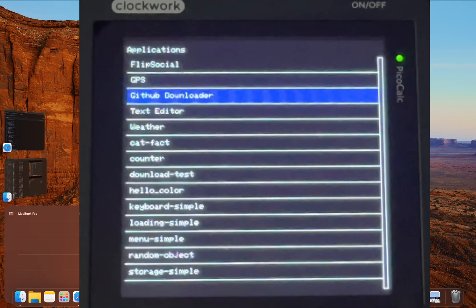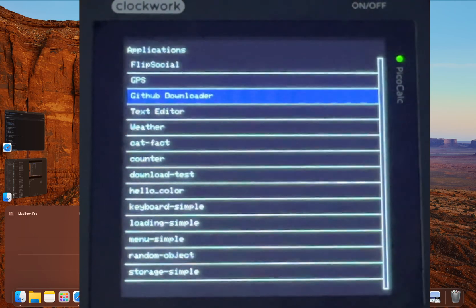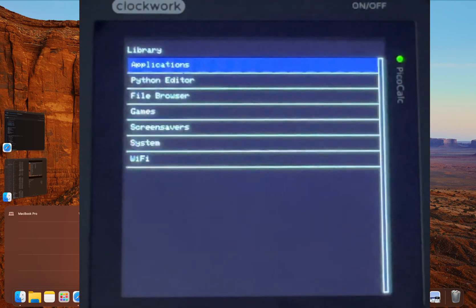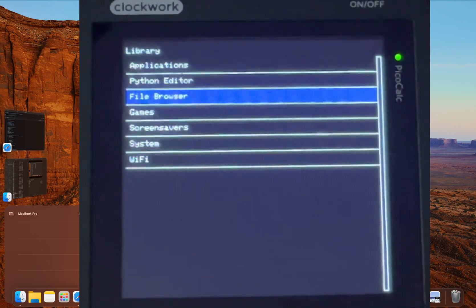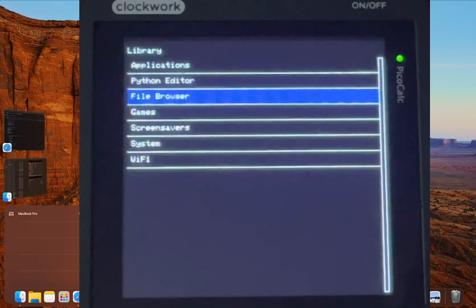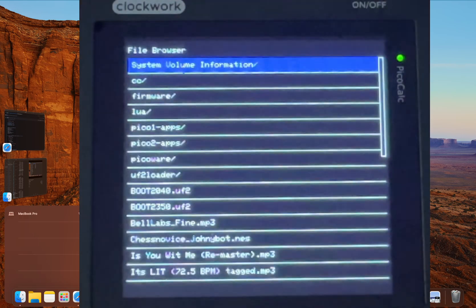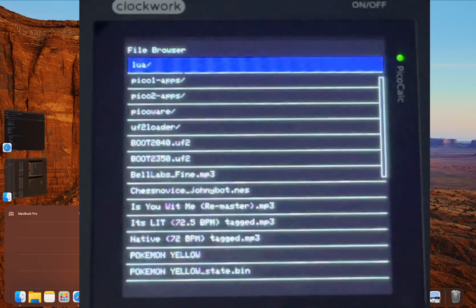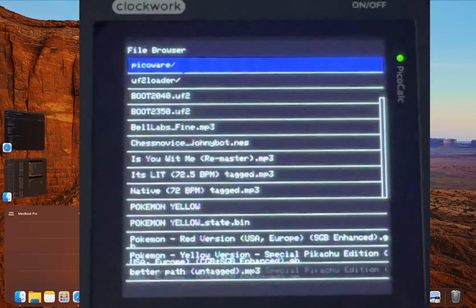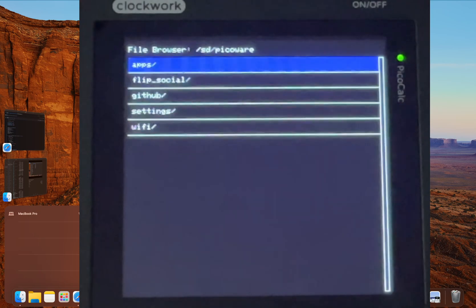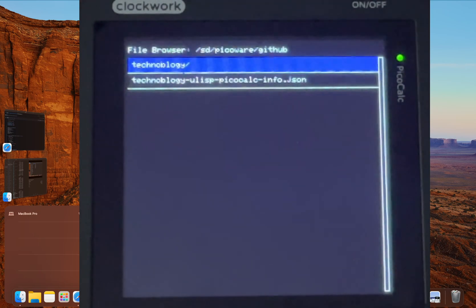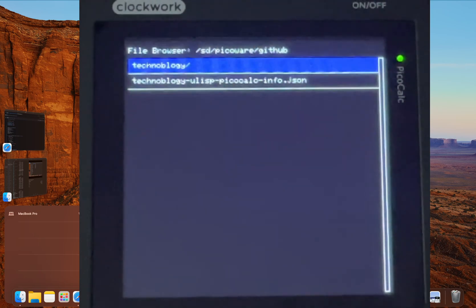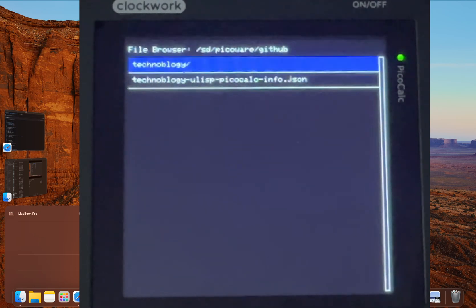From here, click back back to return to the library, then scroll down and click file browser. Now scroll down and click the PicoWare folder. Then click the GitHub folder. Lastly, click Technoblogy.